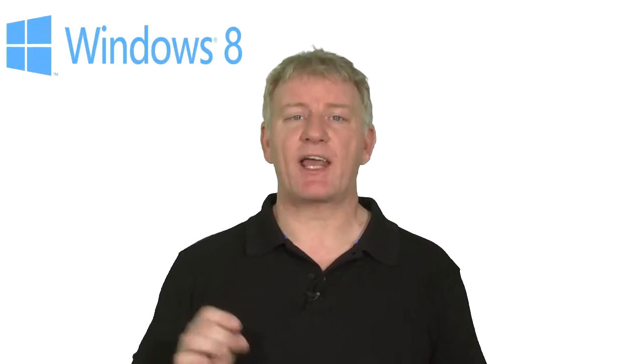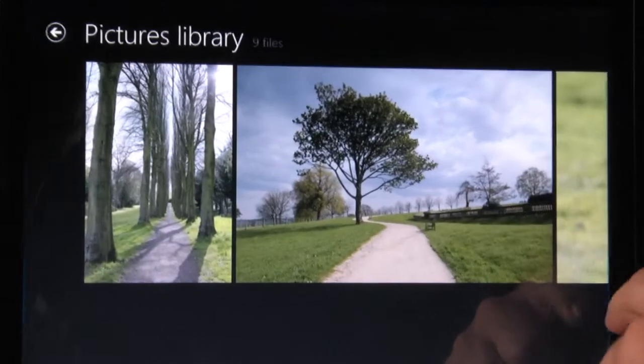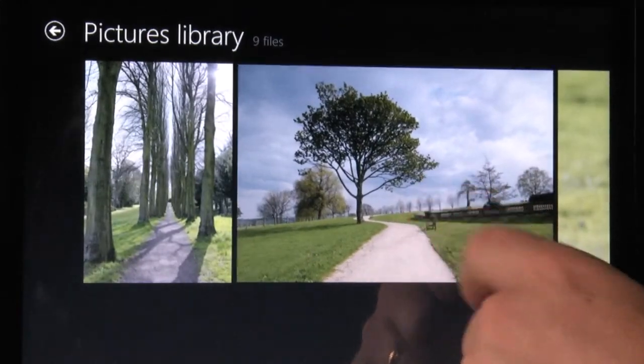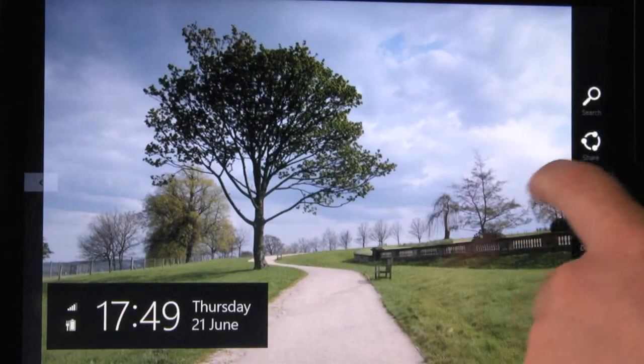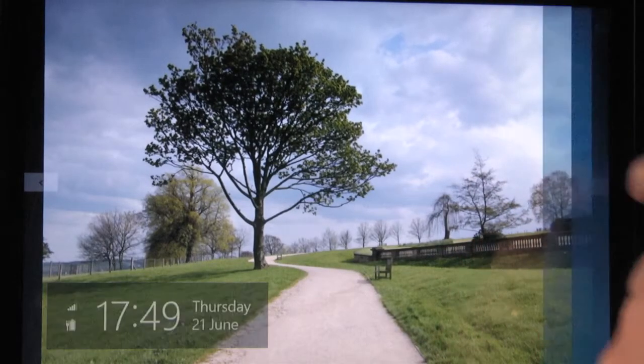To demonstrate using a touch screen, select the photo tile. Swipe in from the right hand side of the screen and select the share icon.